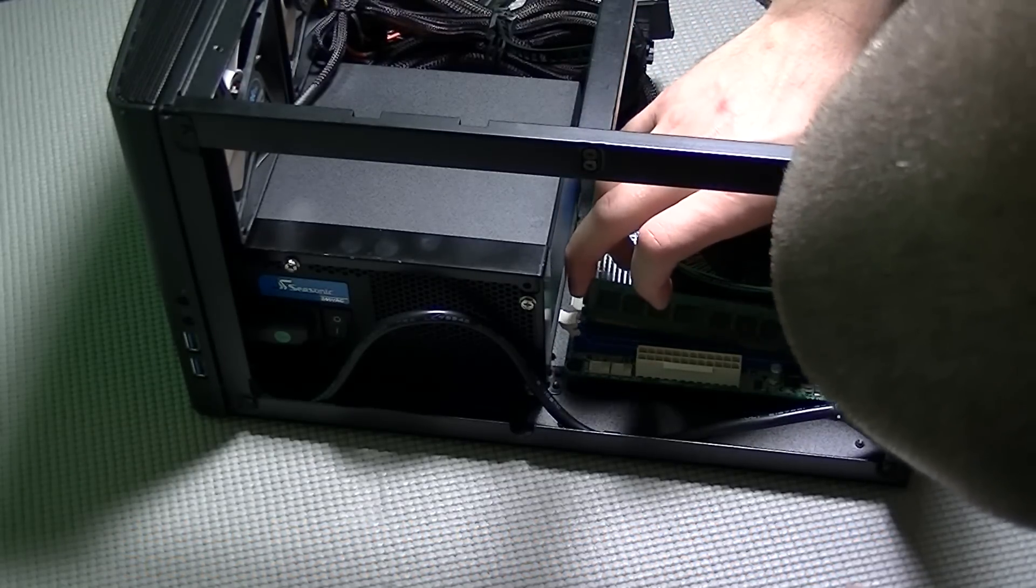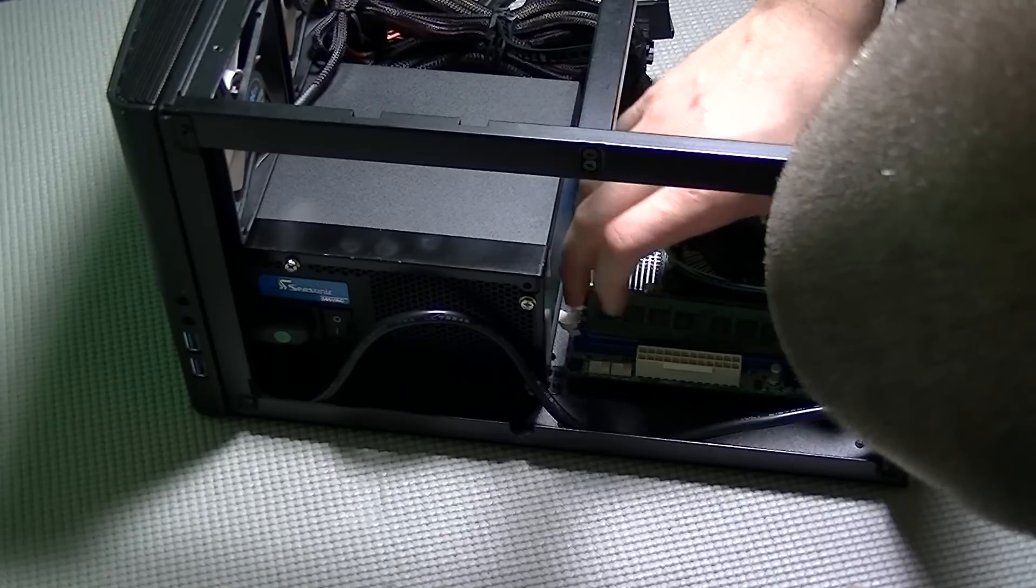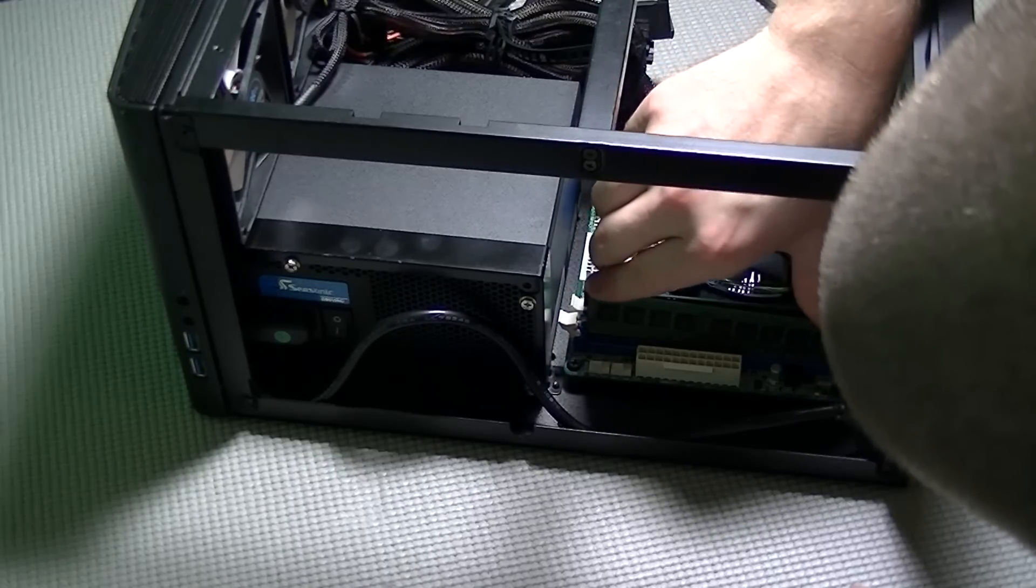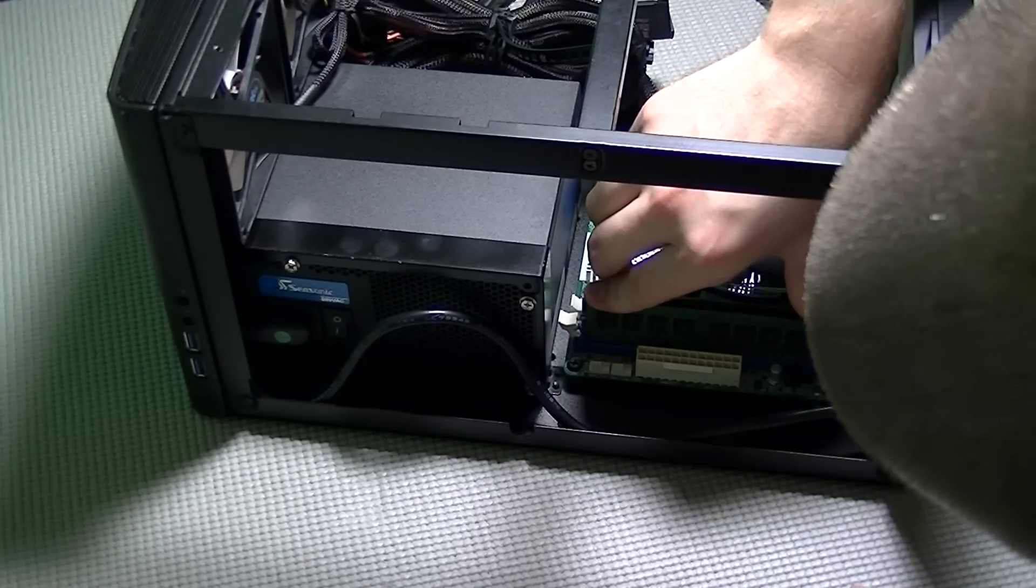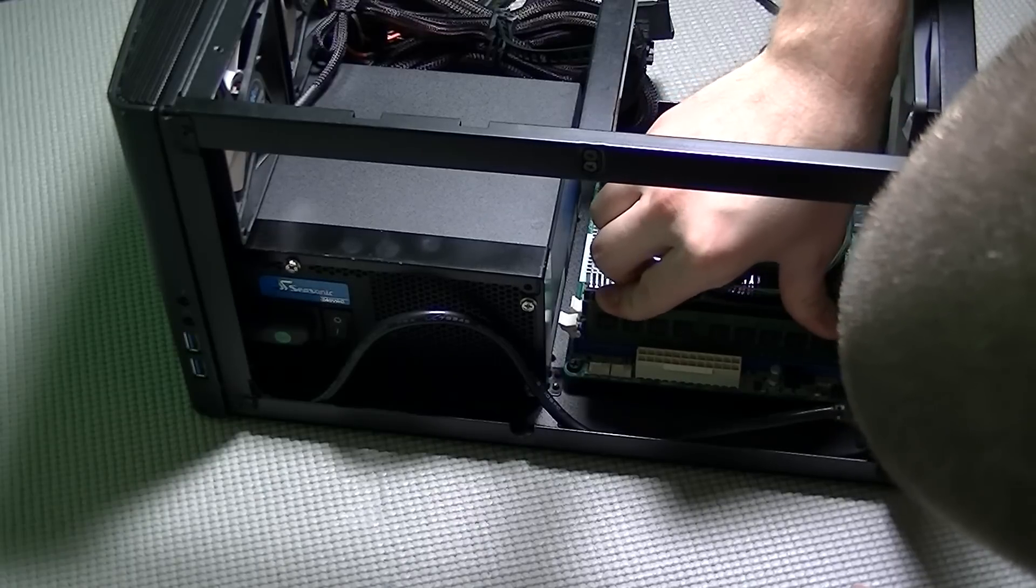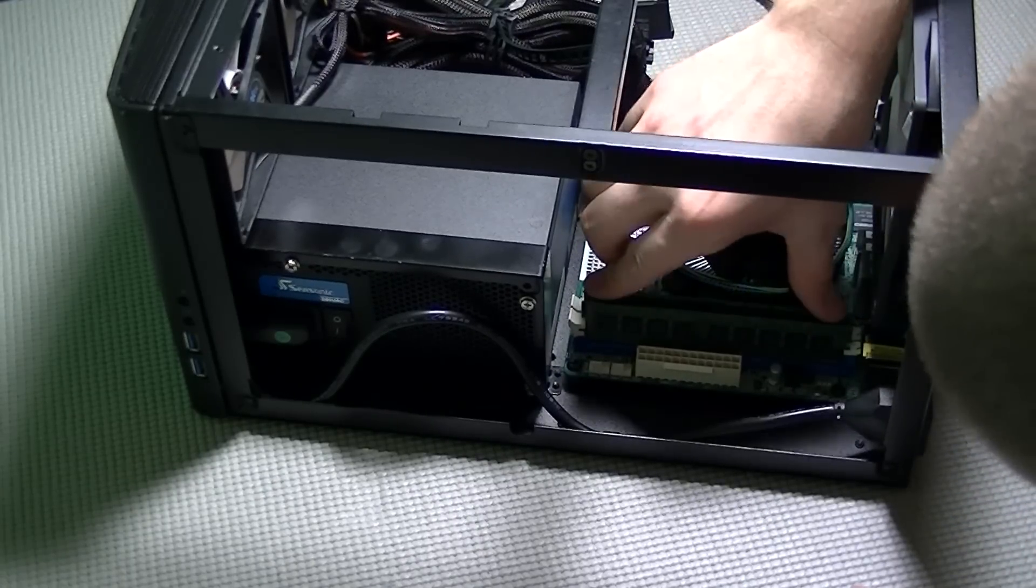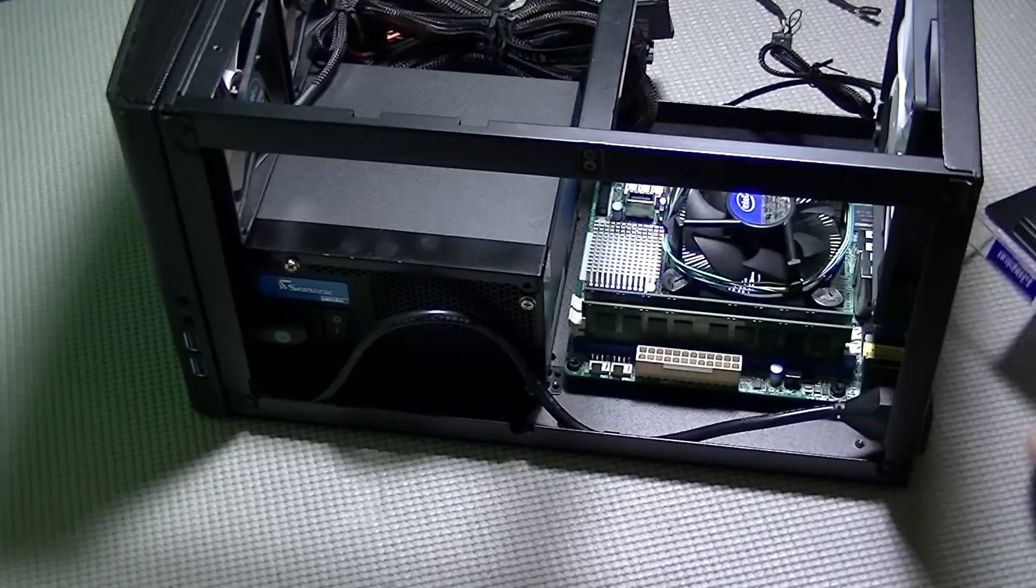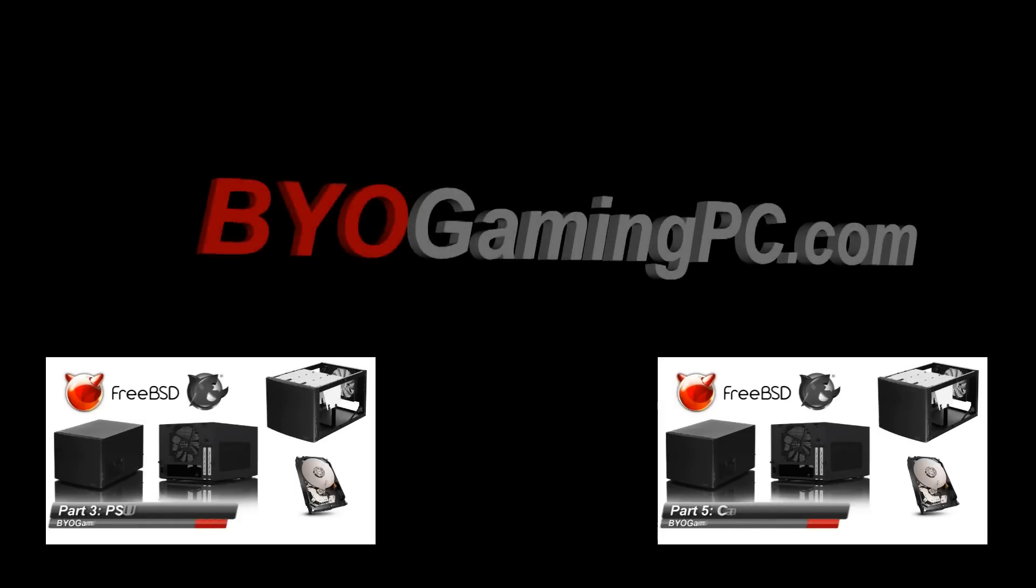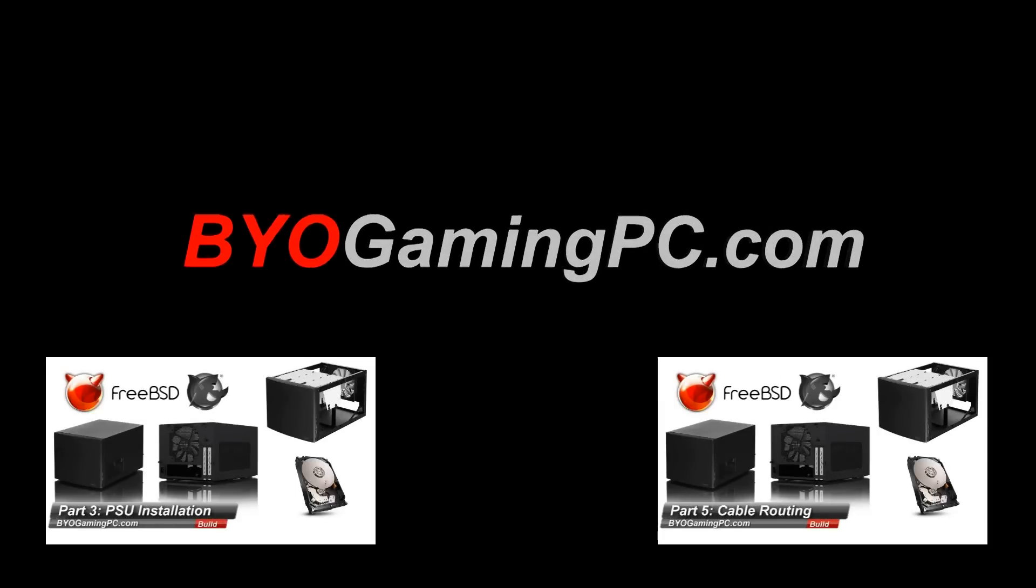Make sure that the notch on the bottom side of the memory is lined up with the socket. As you insert it, make sure that you're pressing it in level and press down firmly. Once the retaining clip clicks into place, you're done.